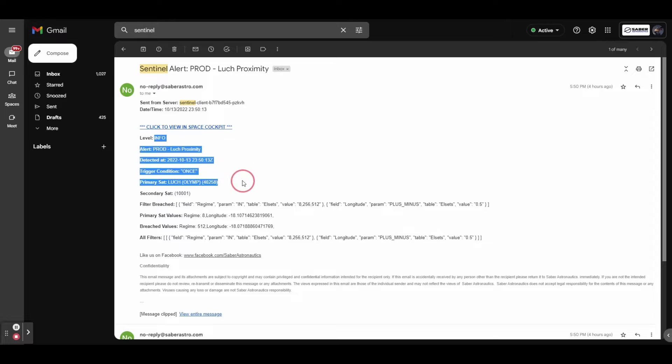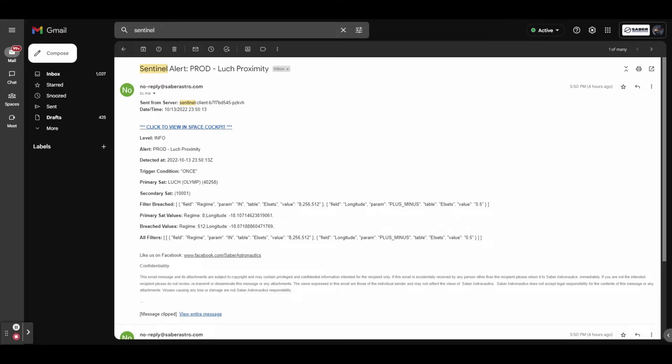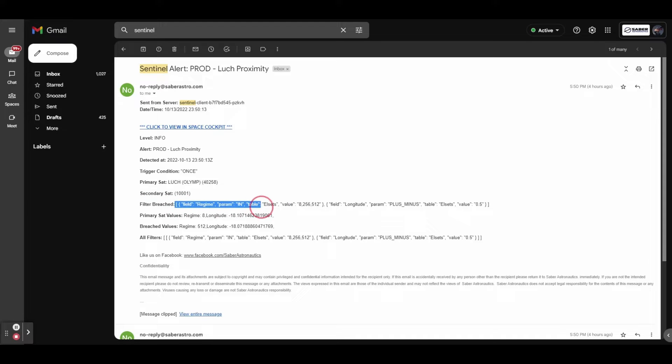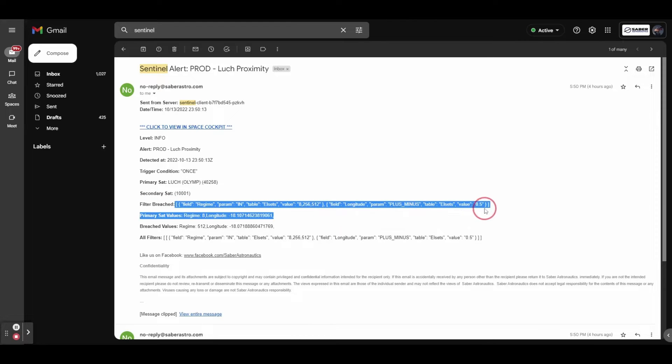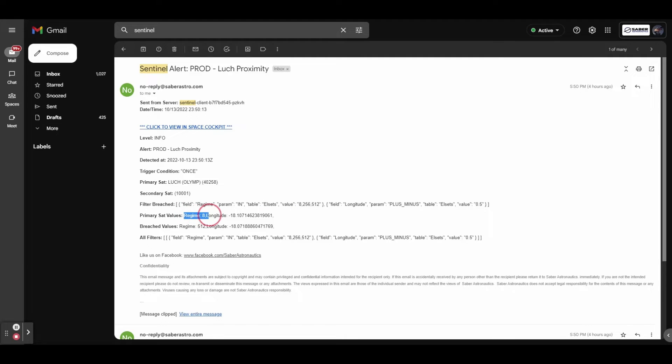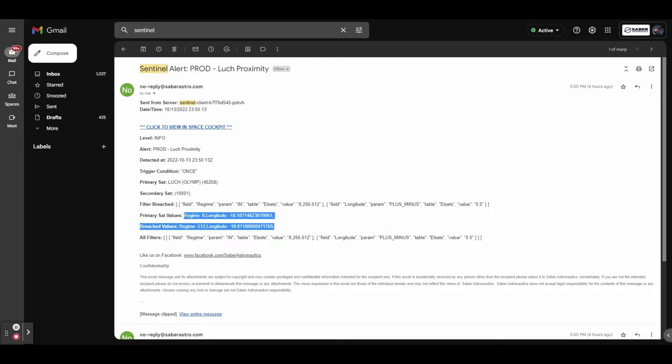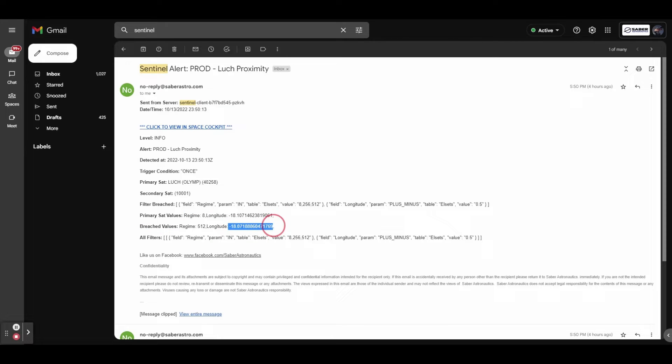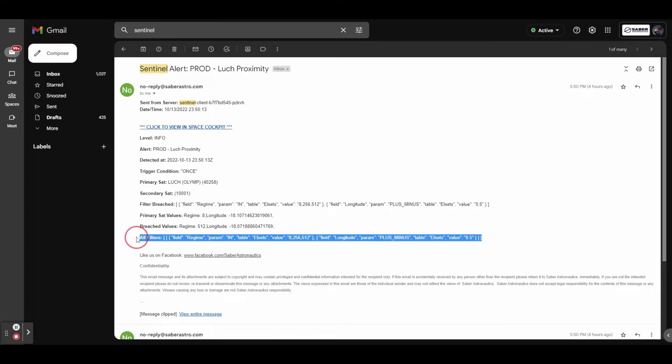All the details of the alert are given here, the primary satellite, the secondary sat that triggered the alert, the filter that specifically was triggered to create this alert generation, and the specific value that was matching in the alert. So we can see here the longitude match is within plus or minus 0.5 degrees. We also supply all of the filters that made up that alert as well.